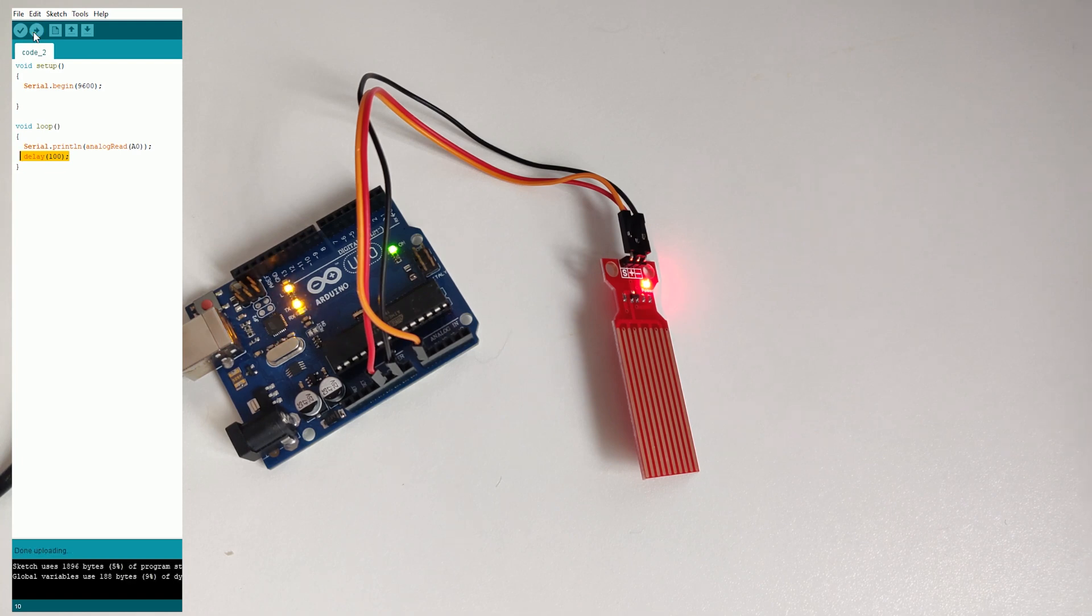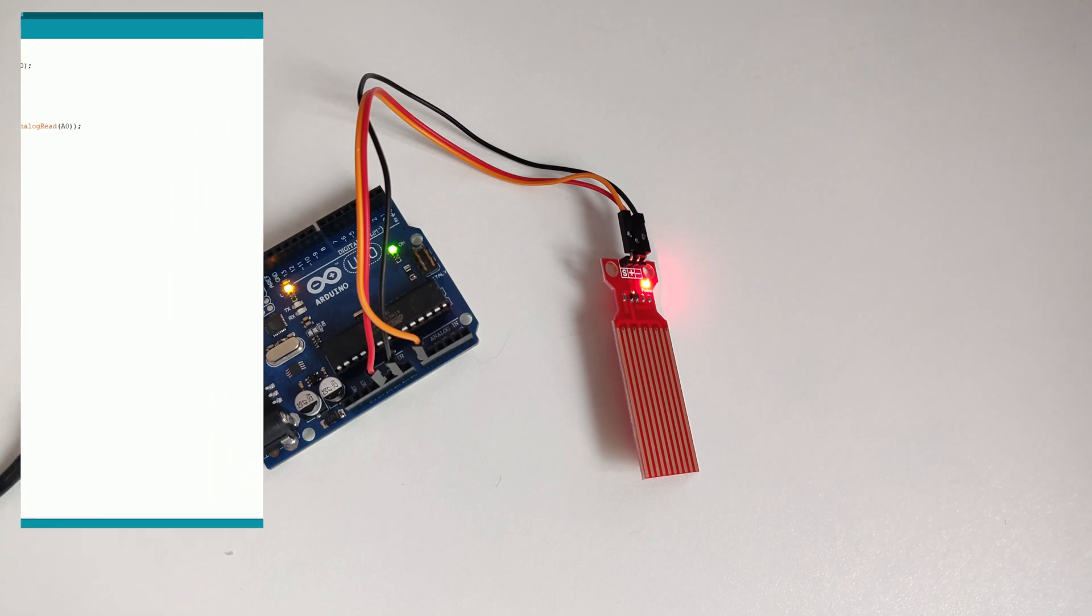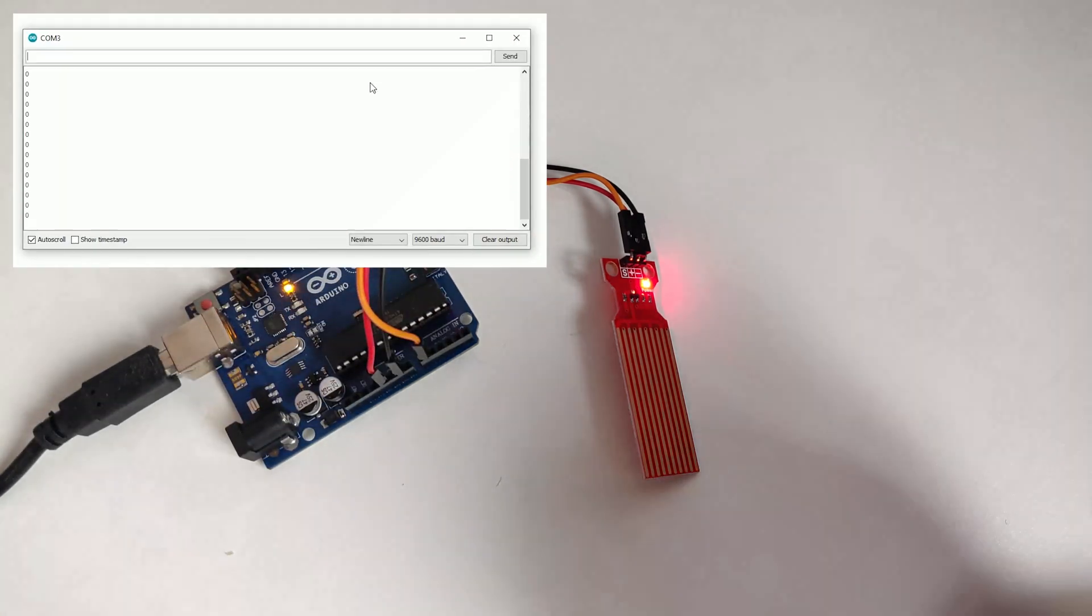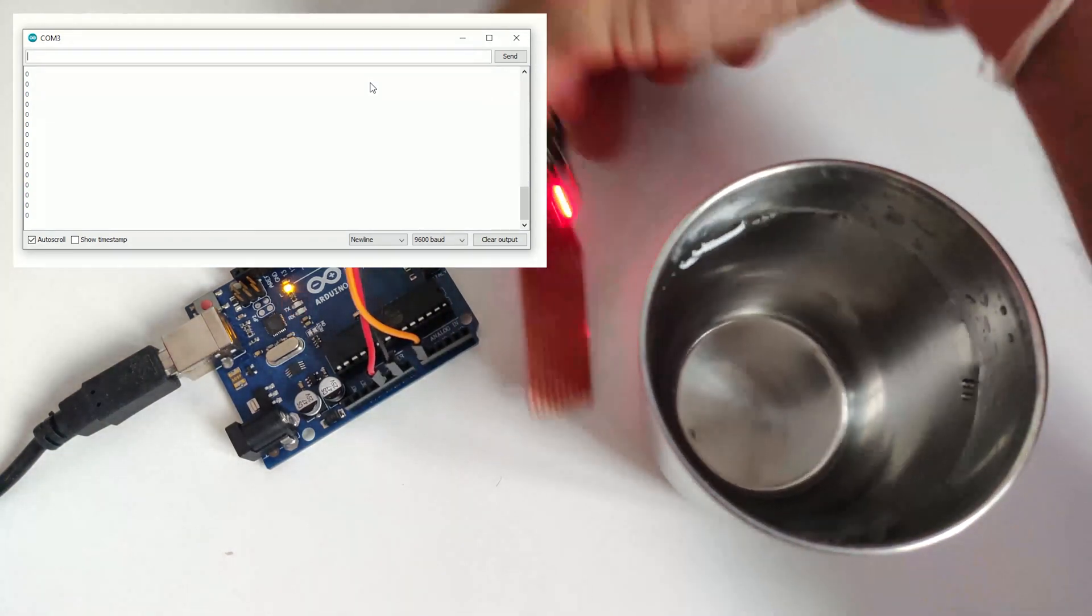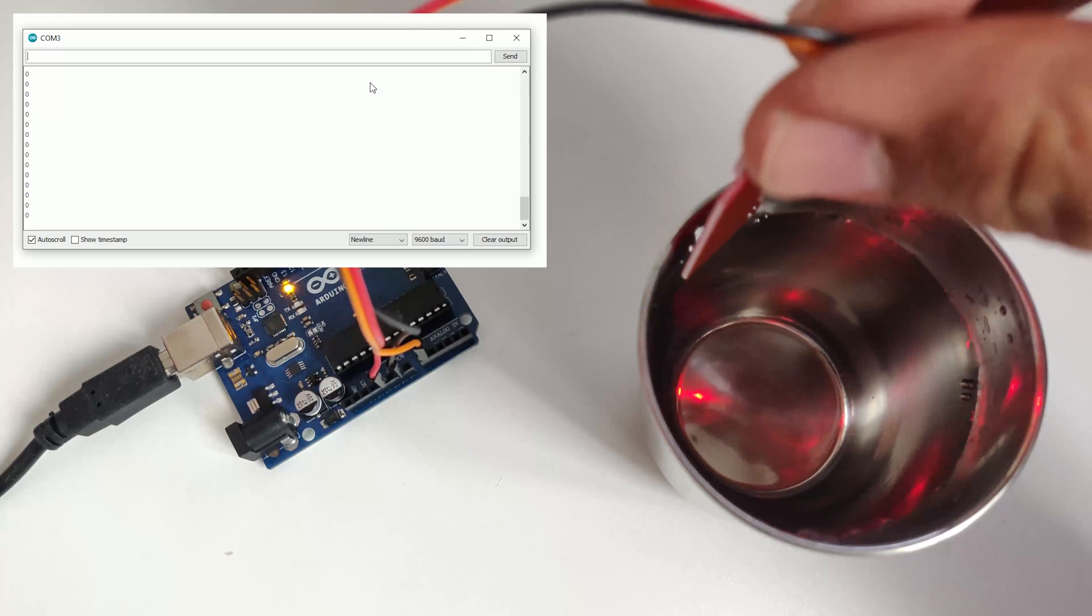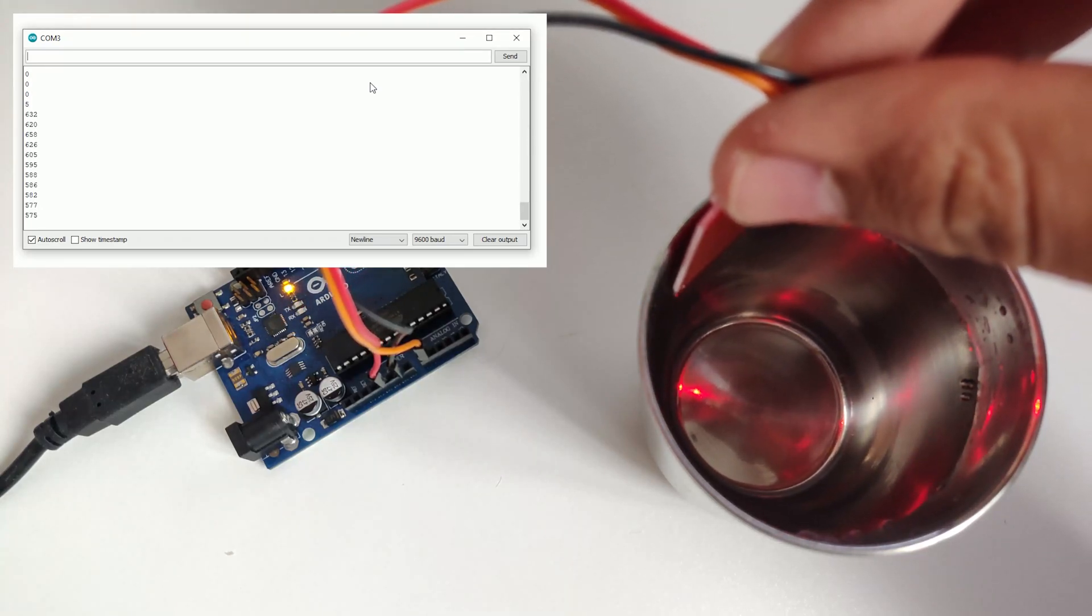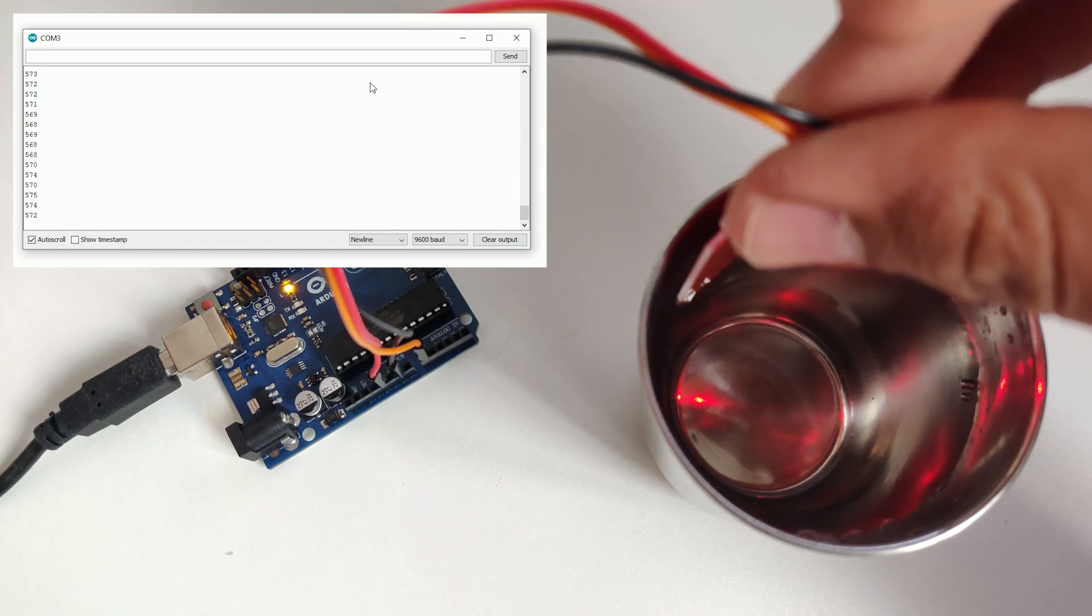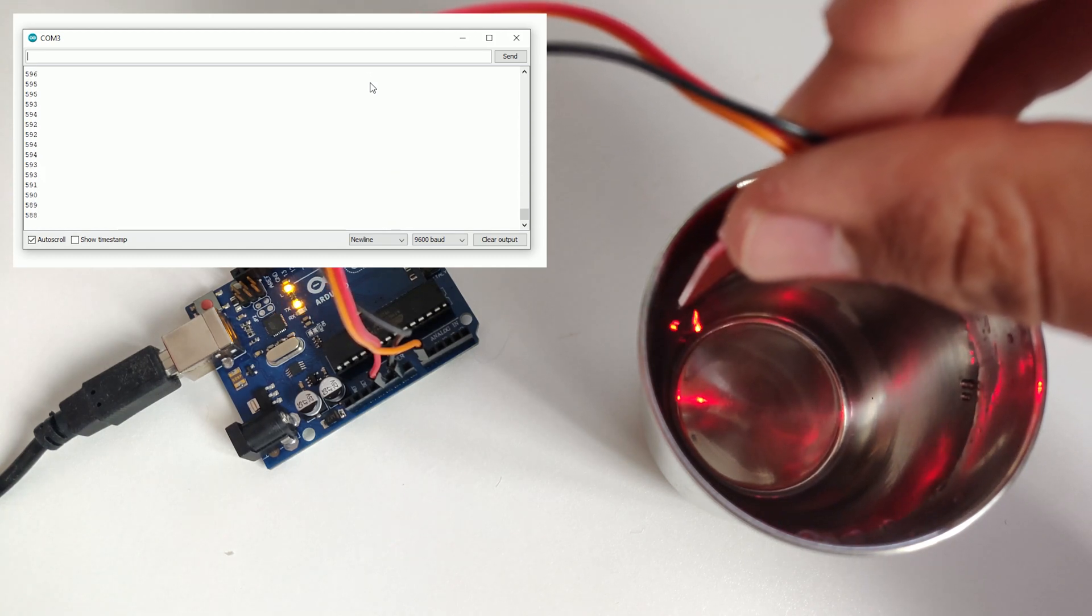Yeah, so it says it is done uploading over here. And so let me just start opening the serial monitor. Yeah, so the serial monitor is open. So now I haven't dipped the sensor. So let me get a glass of water over here. And let me just start touching the value. Yeah, so when I touch it, so I am getting a reading of somewhere around 590.